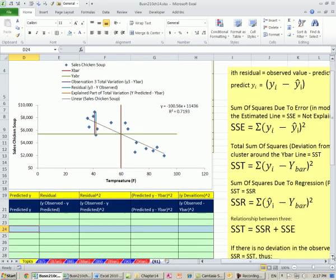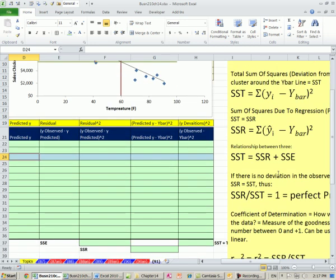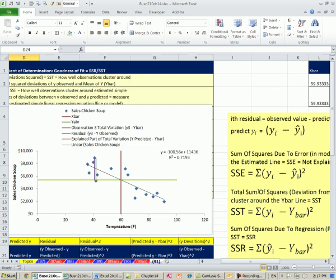Sometimes a picture tells 1,000 words. Here's a bunch of calculations we're going to make: something called sum of the squares due to error, sum of the squares due to regression, and total sum of the squares. When we divide the sum of the squares of regression by the sum of total squares of all the variation, we get a measure called R squared, or coefficient of determination. We've already calculated R squared on a chart, and when we calculated coefficient of correlation and squared that, we got this measure. But we want to do this longhand to understand the meaning of it.